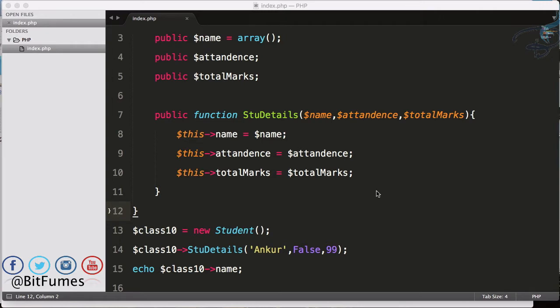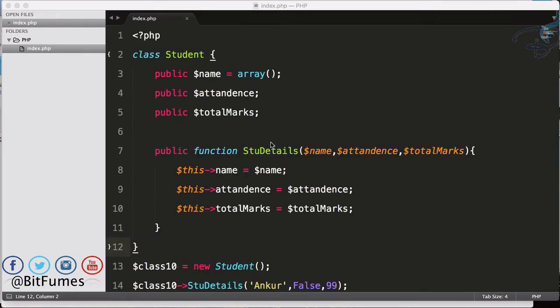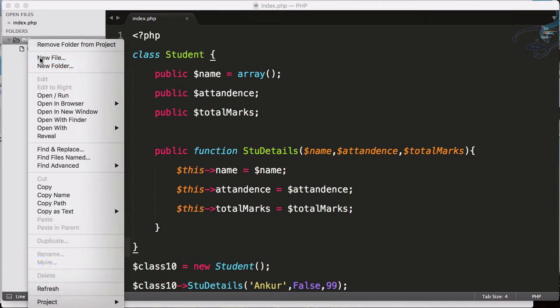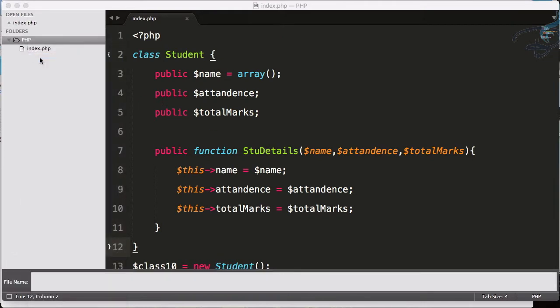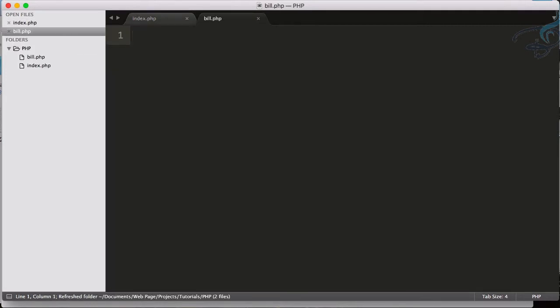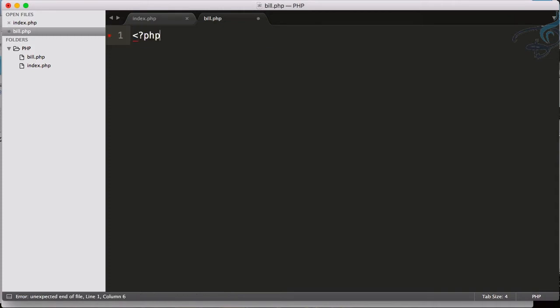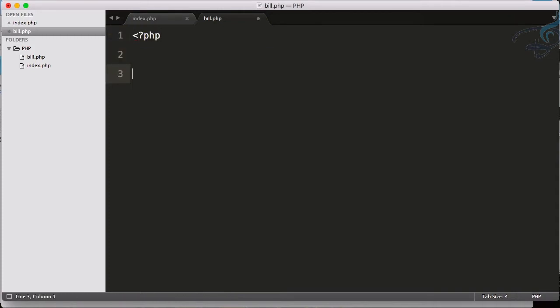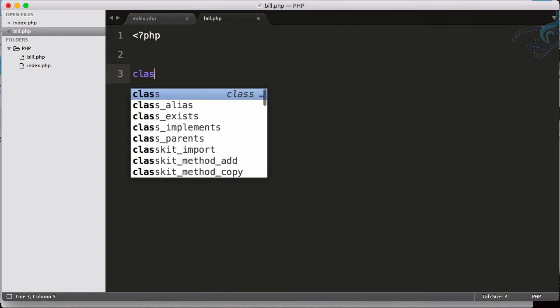So let's jump to a new example. I will create a new file which says bill.php. This is for billing purpose of a hotel system, so I will firstly create a PHP tag and here I will create the class called Bill.